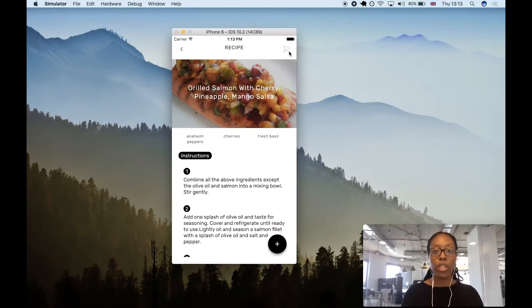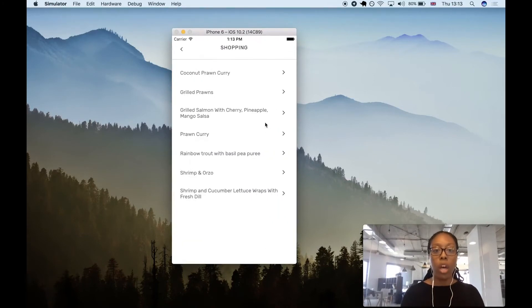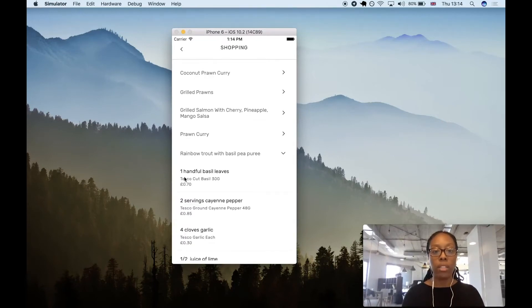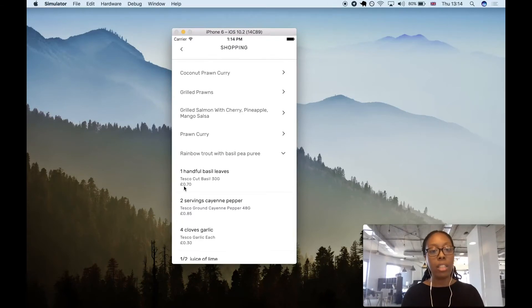If we go to the shopping list page, we see all seven recipes for the week. We can open one up and see the ingredients and the corresponding Tesco product and price.